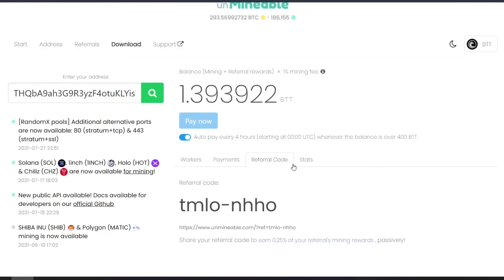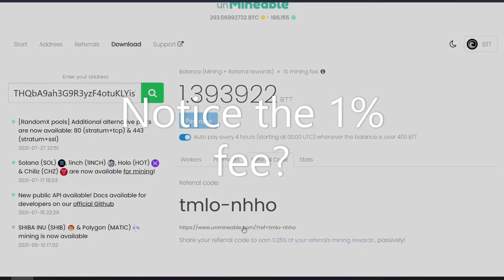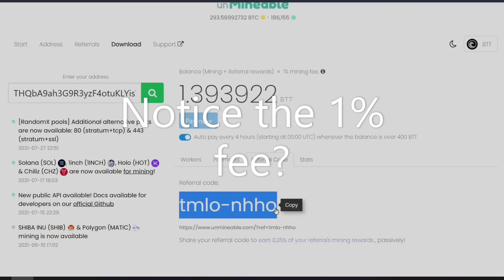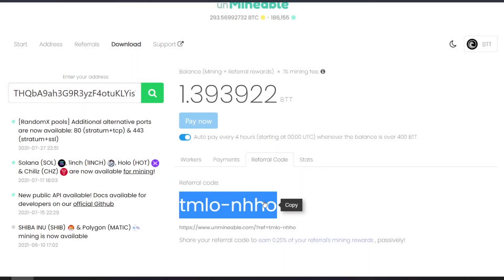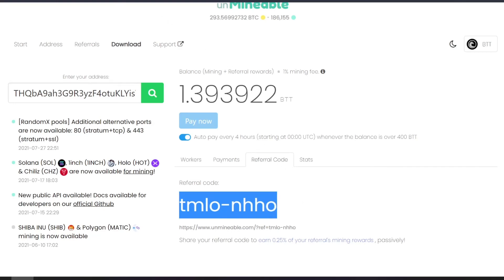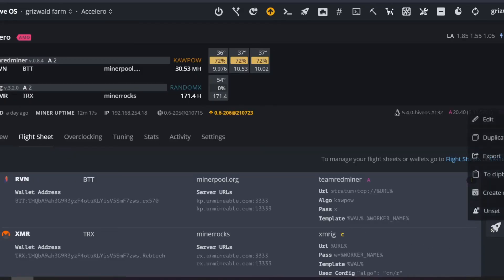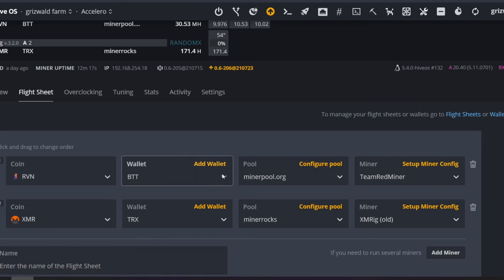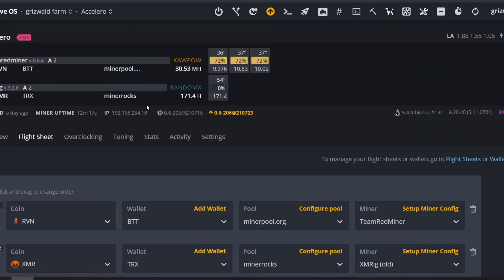Now I want to do one more thing, and this is why I'm mining on the CPU. I'm going to use my referral code. Unmineable says: if I share my referral code, I can earn 0.25% of my referrals' mining rewards passively. I copy the referral code and come back to Unmineable to edit my wallet.